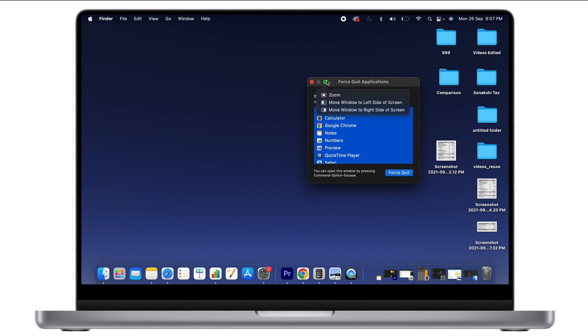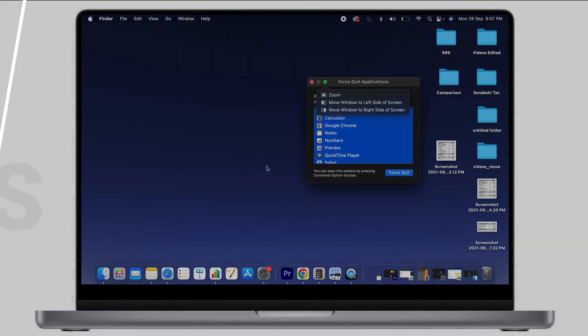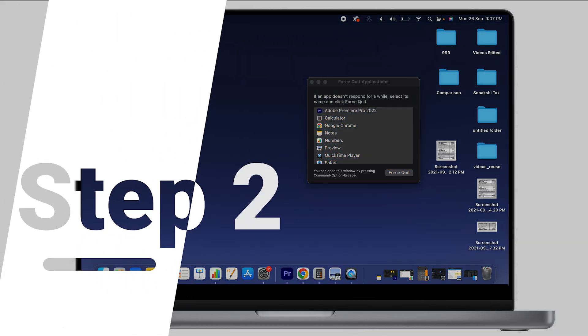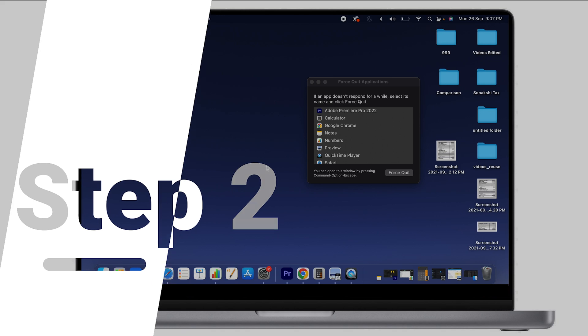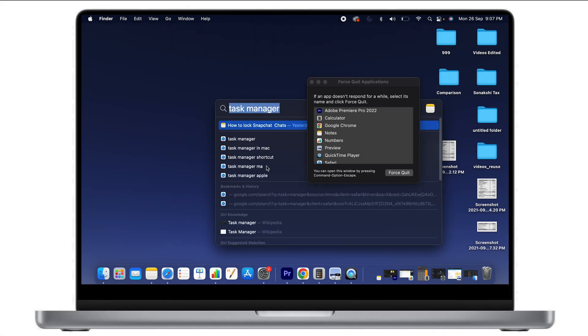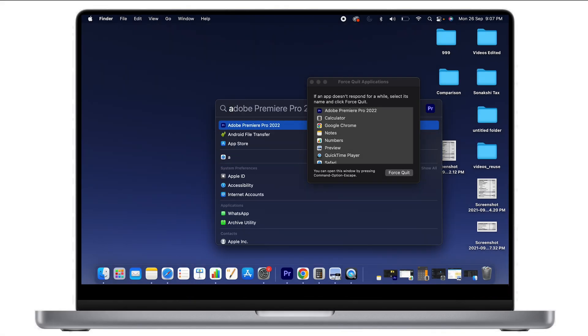This is one way to identify which applications are currently open. Now, the second part is how much memory is being used by your Mac system. For that, you need to go to Activity Monitor. Hit Command+Space, and in the menu, type 'Activity Monitor.'